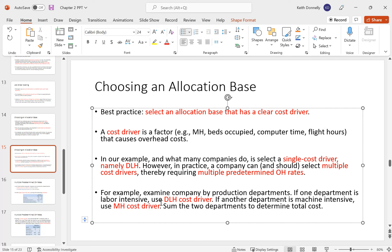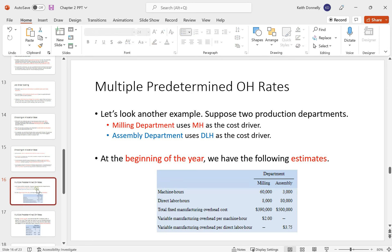Let's look at another example with two production departments: a milling department using machine hours as the cost driver, and an assembly department using direct labor hours. At the beginning of the year we have the following estimates: machine hours and direct labor hours, total fixed manufacturing overhead costs, variable manufacturing overhead per machine hour, and variable manufacturing overhead per direct labor hour.